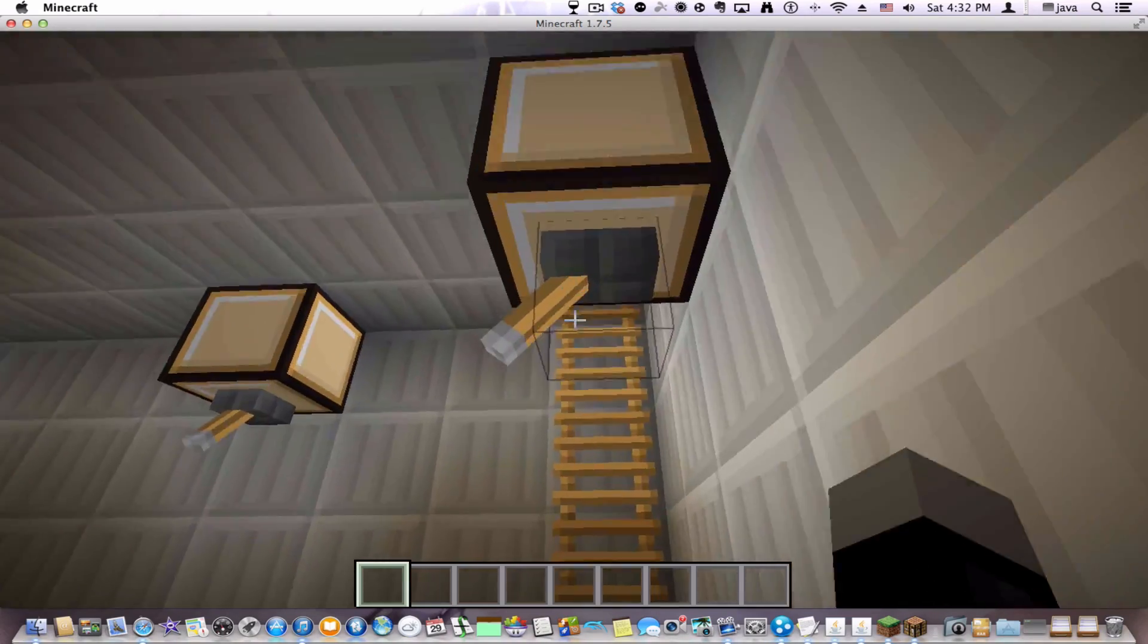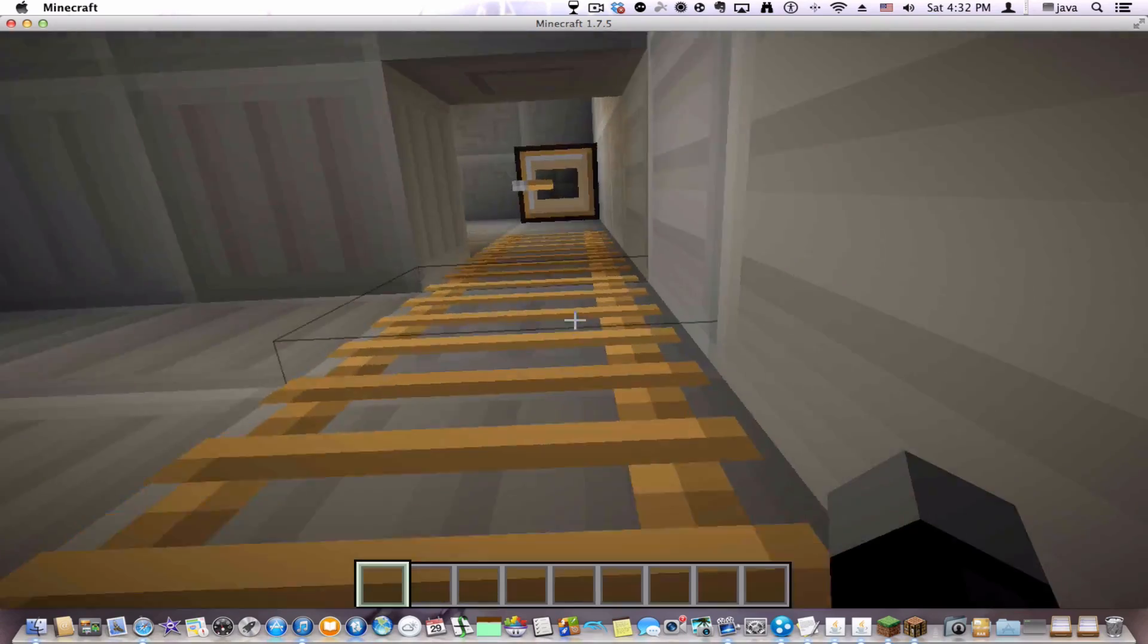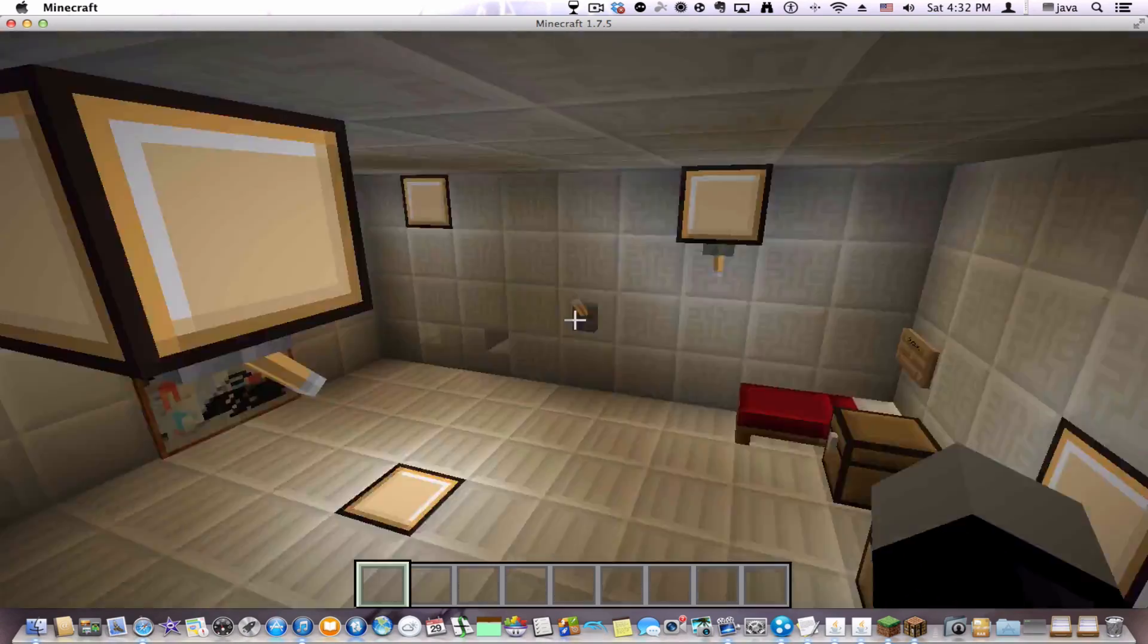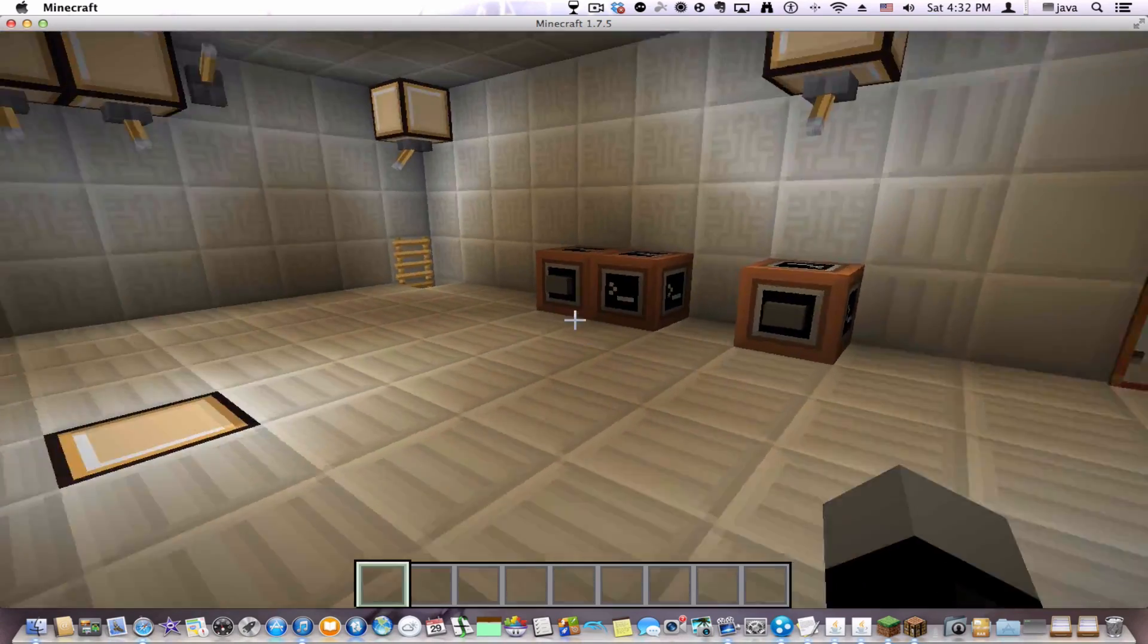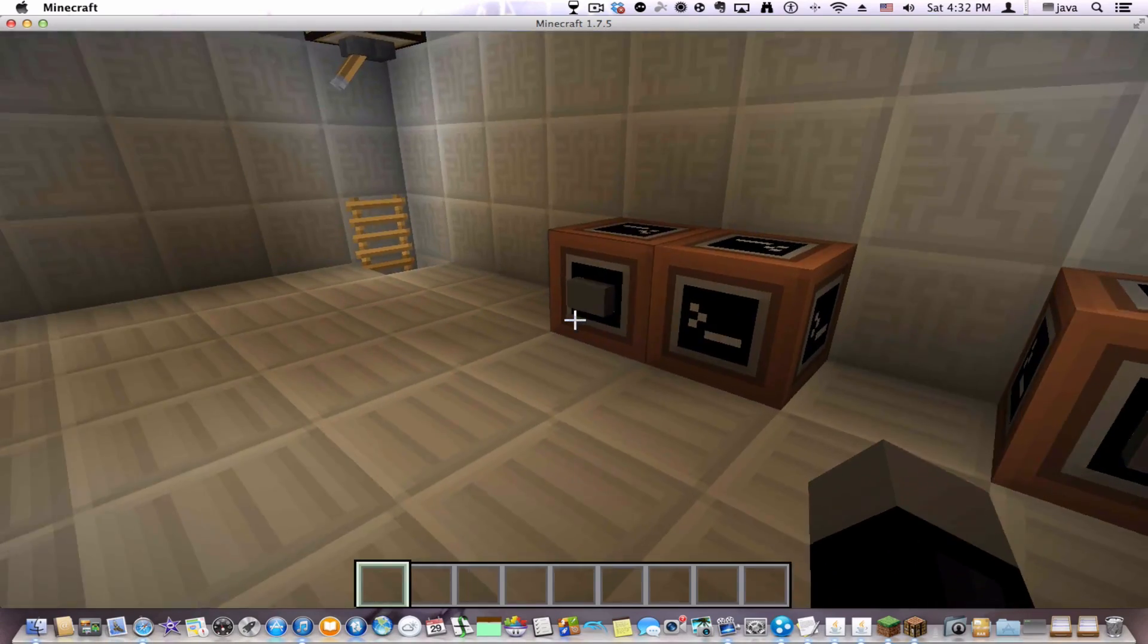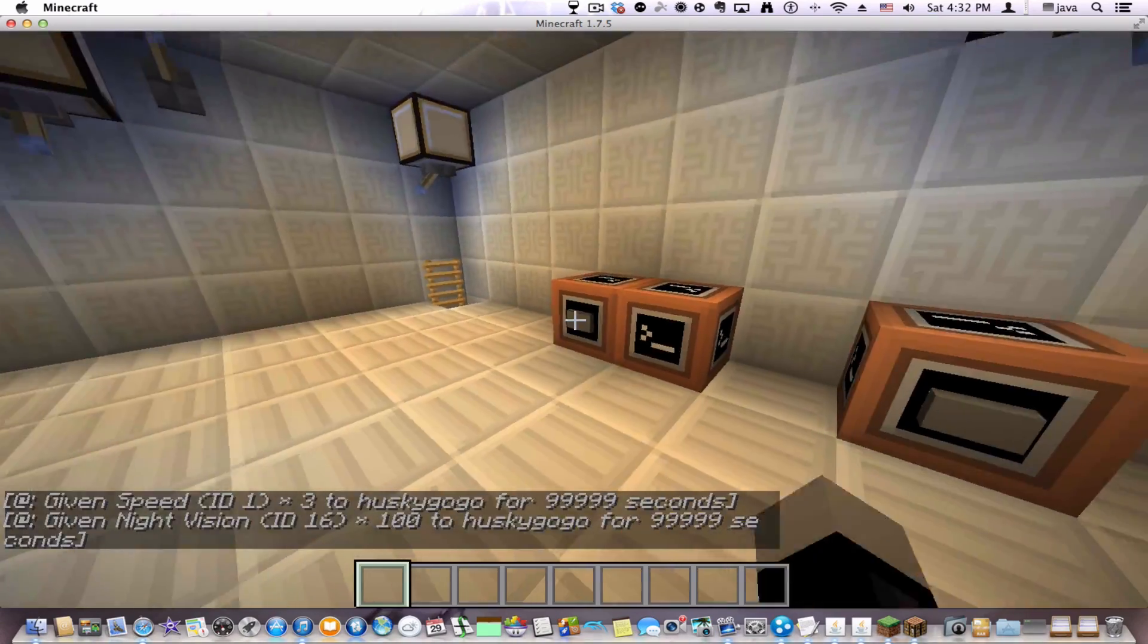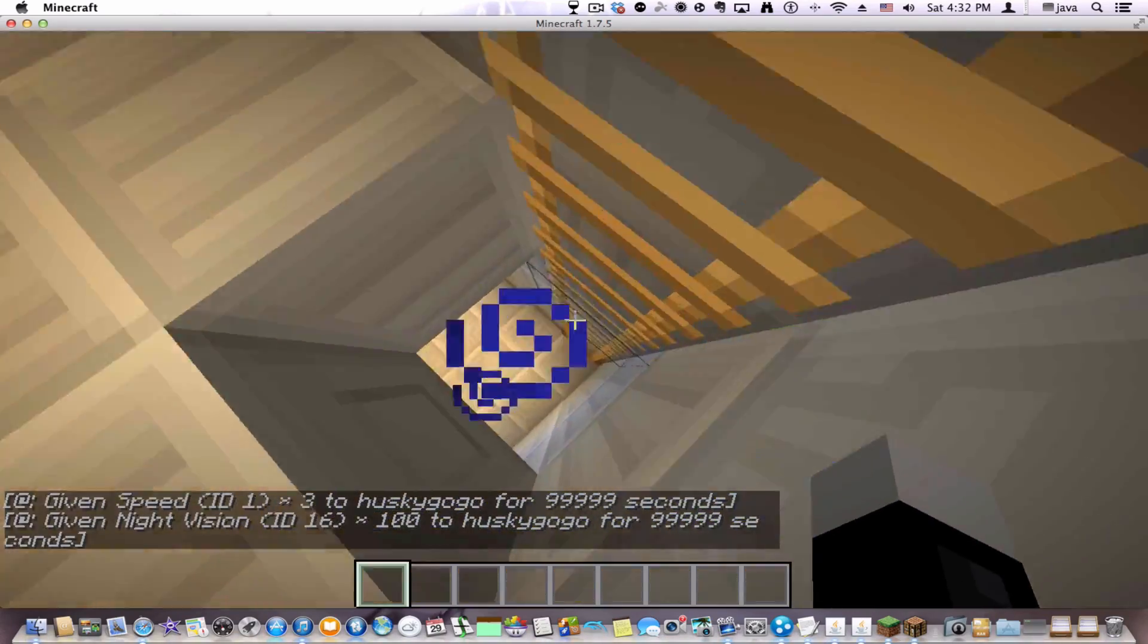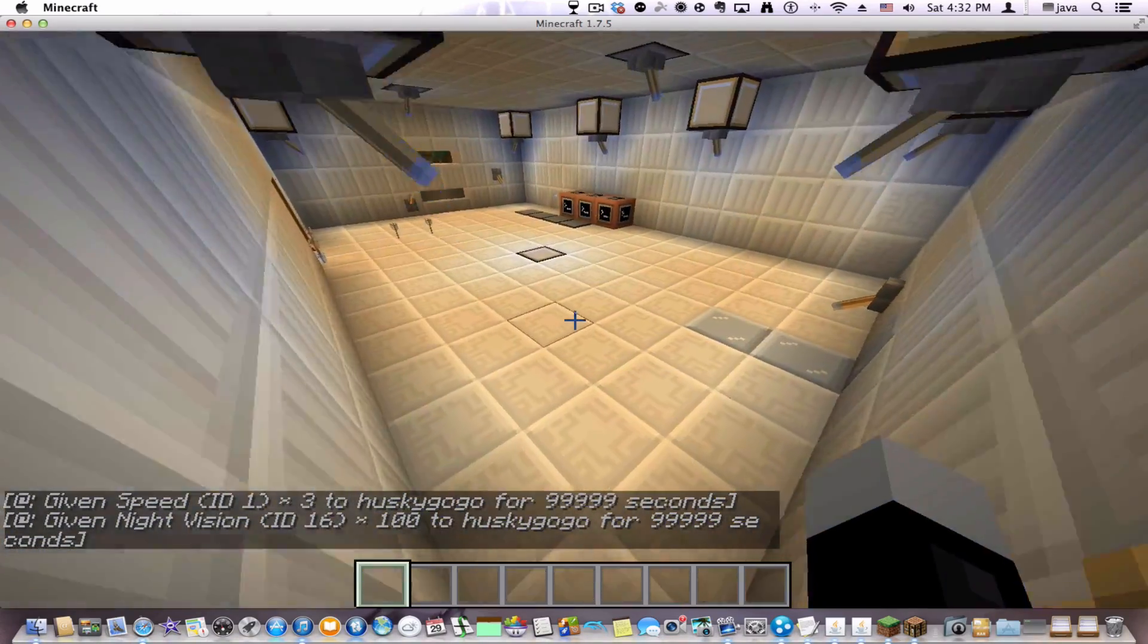But today, I'm just going to show you about summon commands. And I'm just going to get my potion effects back. And that's really simple.